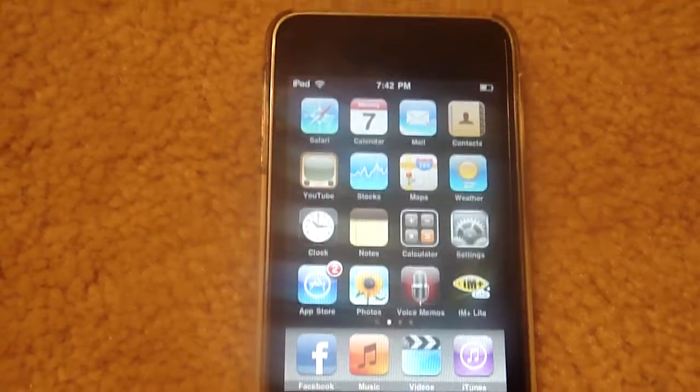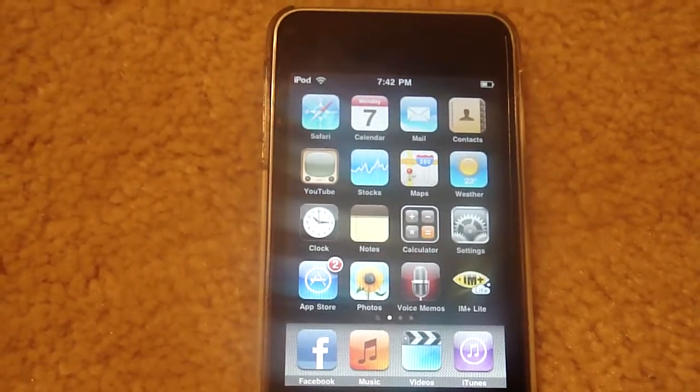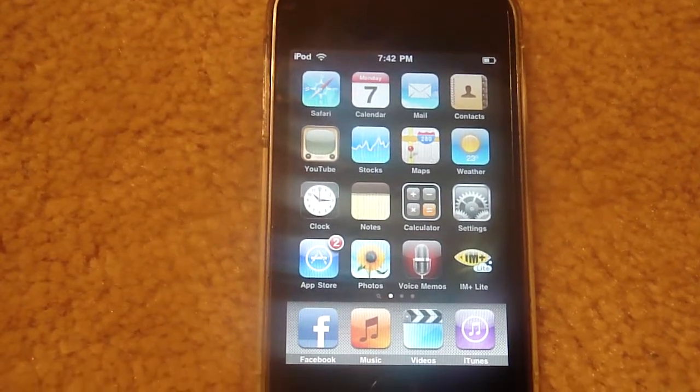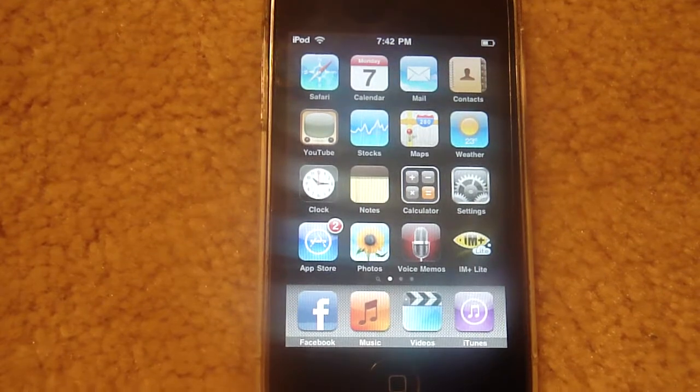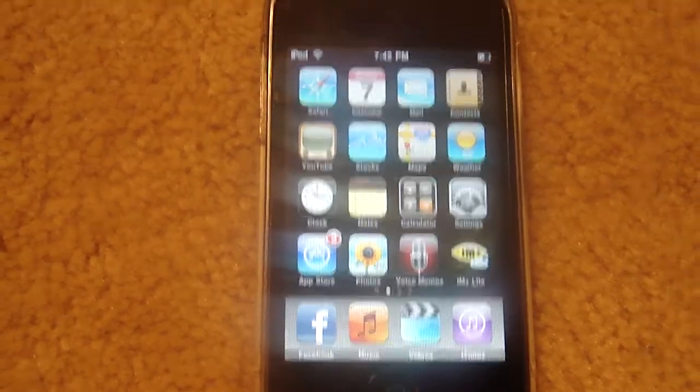Hey guys, GolfConnection95 here. In this video I'm going to show you how to get free cracked apps for your jailbroken iPod Touch or iPhone.